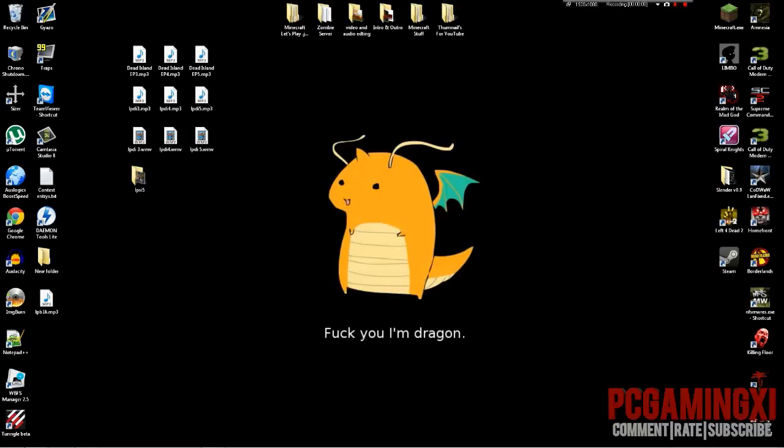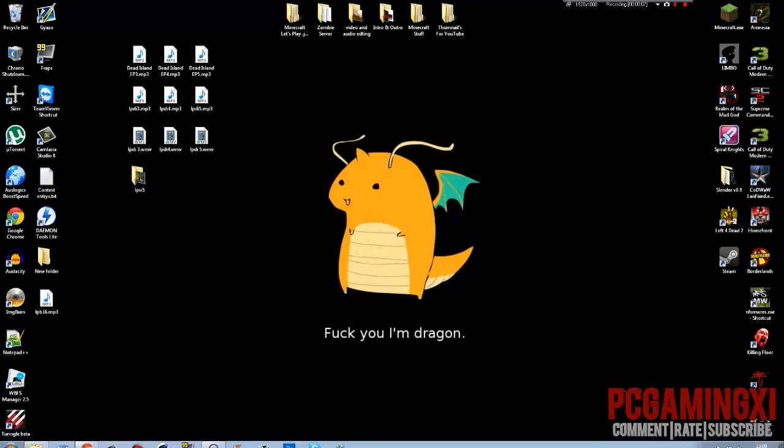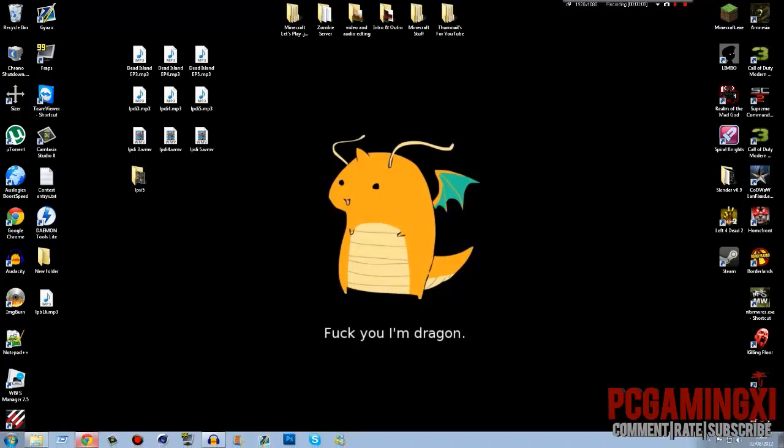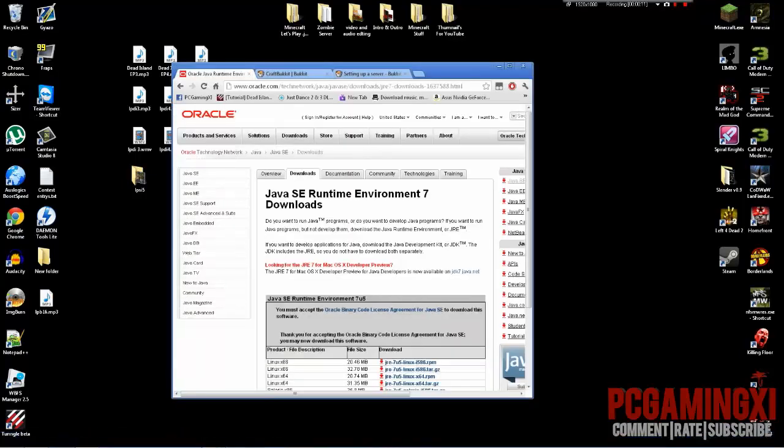What's up broskies, PCGamingXer here telling you how to set up a Bukkit server on 1.3.1. So anyway, what we're going to need is the following things, so we'll start off with Java JRE.